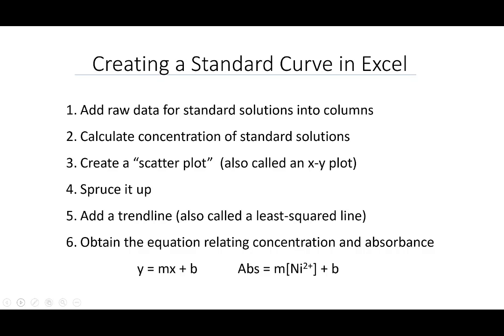We're going to add the raw data that we obtained for our standard solutions into columns in Excel. Then we're going to first calculate the concentration of nickel 2+ from the data. Then we're going to create a plot called a scatter plot, which is an x-y plot, where the x-axis will be concentration and the y-axis will be absorbance.